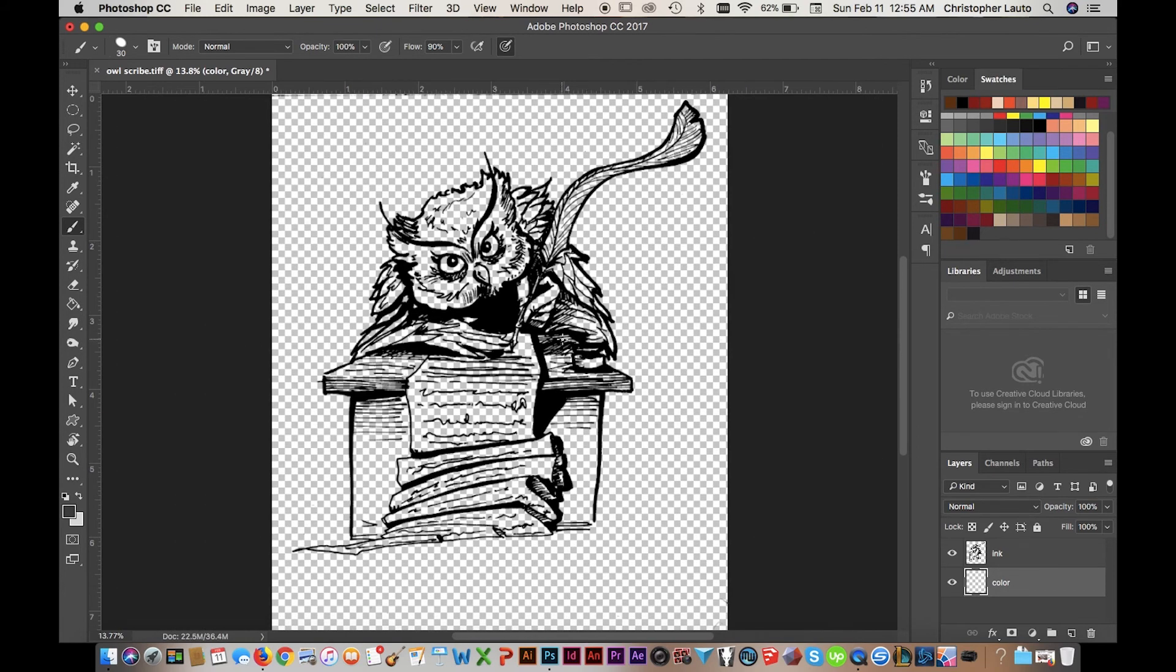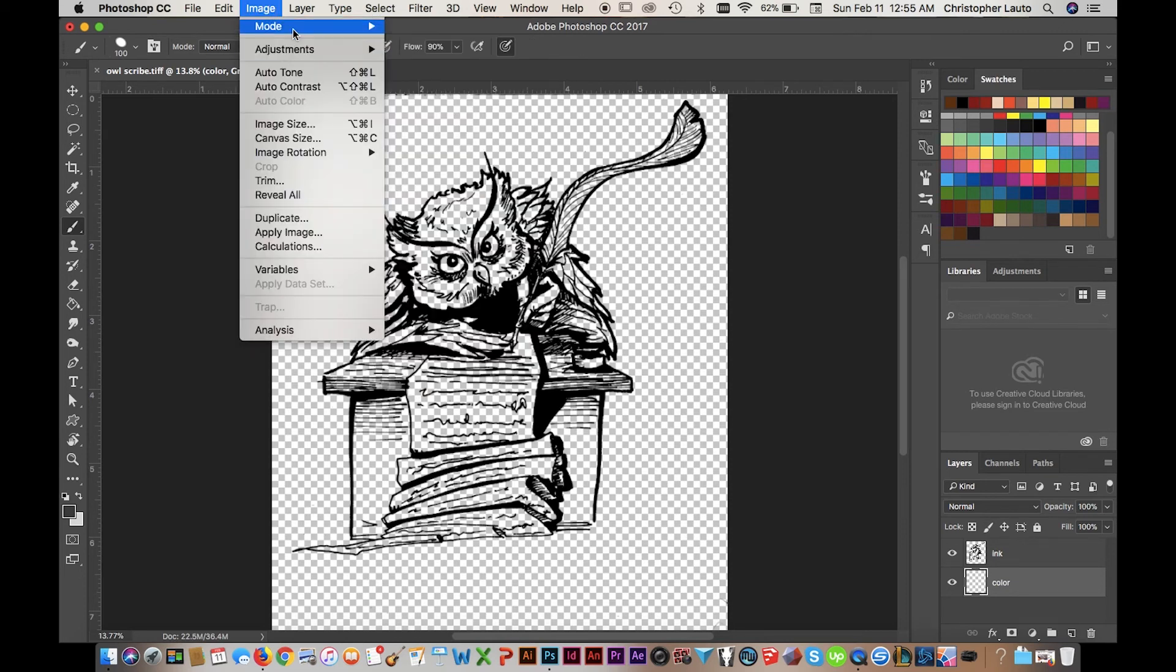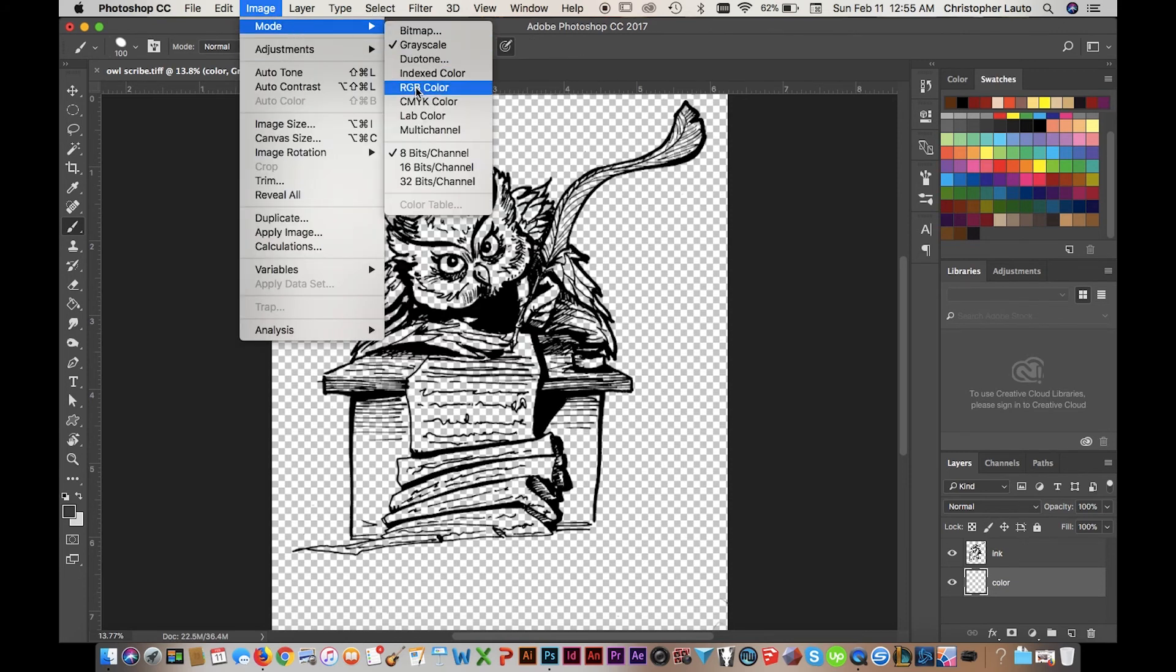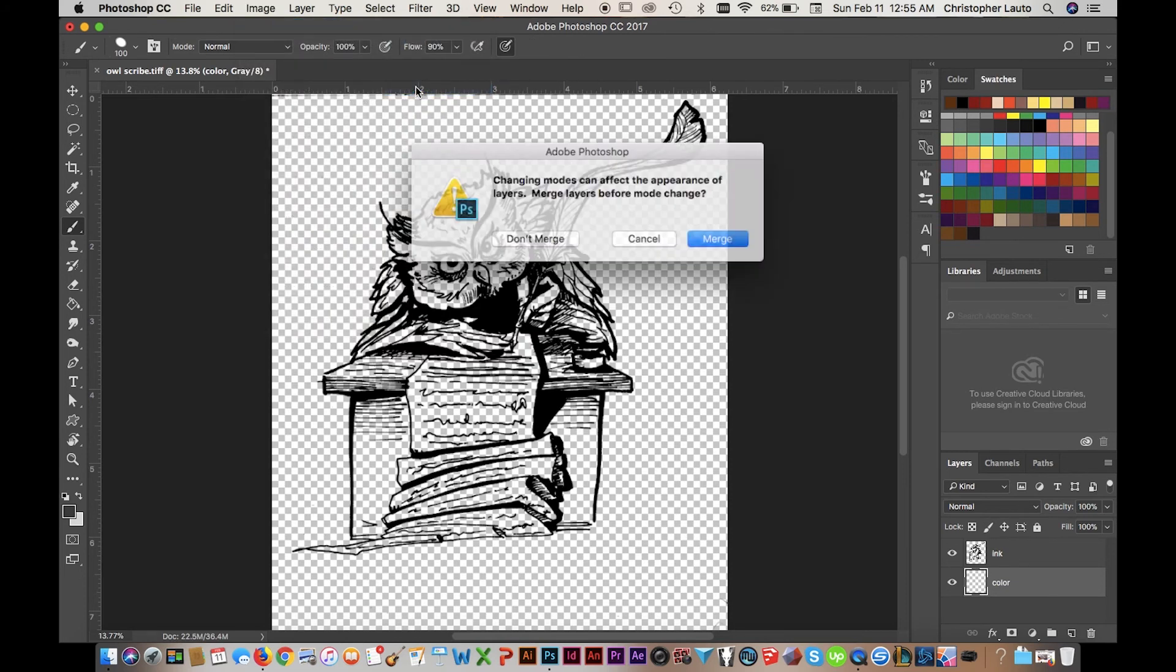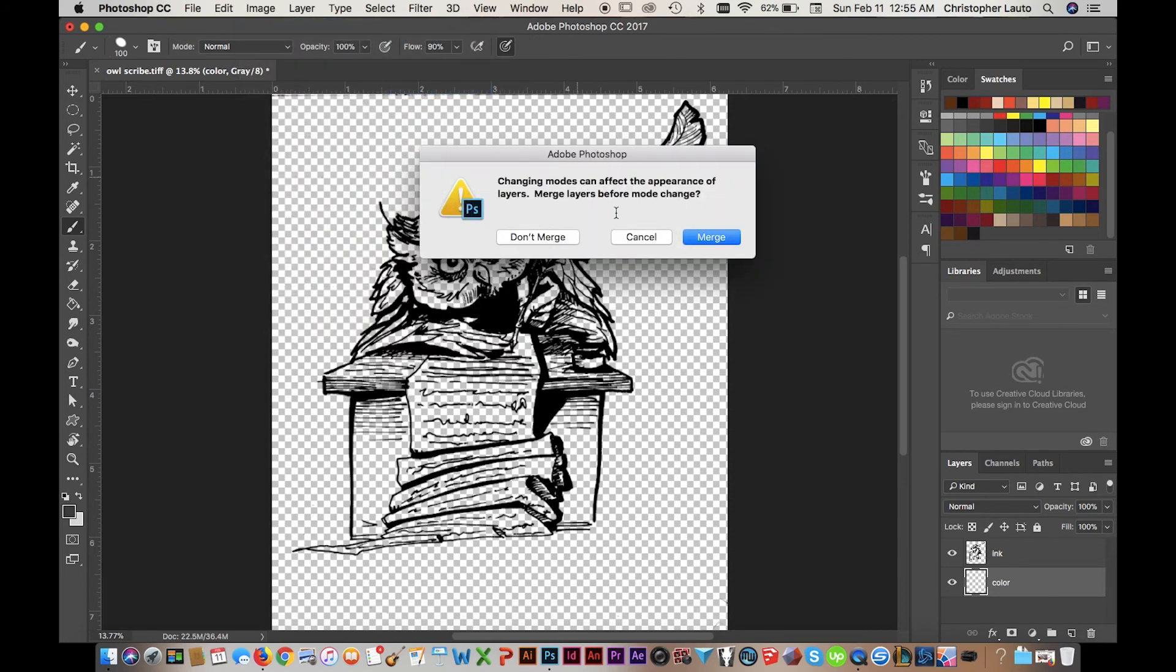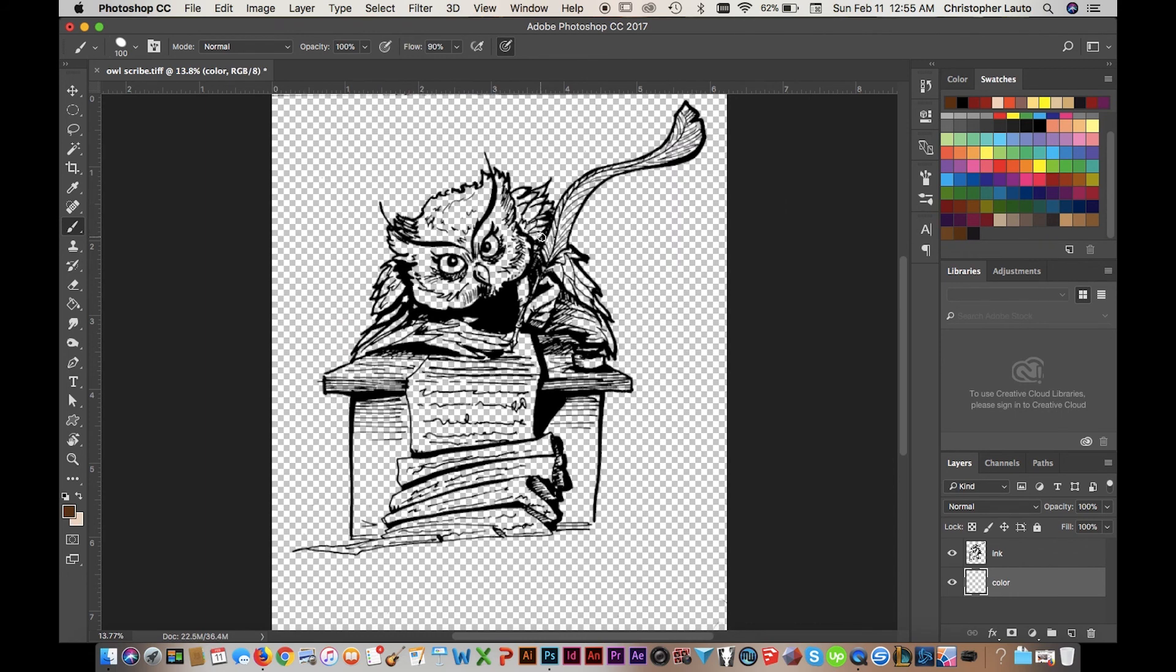Once you're done, you make a new layer underneath it, and that's the layer that you're going to color. And it's basically like a coloring book with the lines on top. Keep in mind that you will have to change it to RGB, otherwise everything's going to be gray because it's in Grayscale, right?